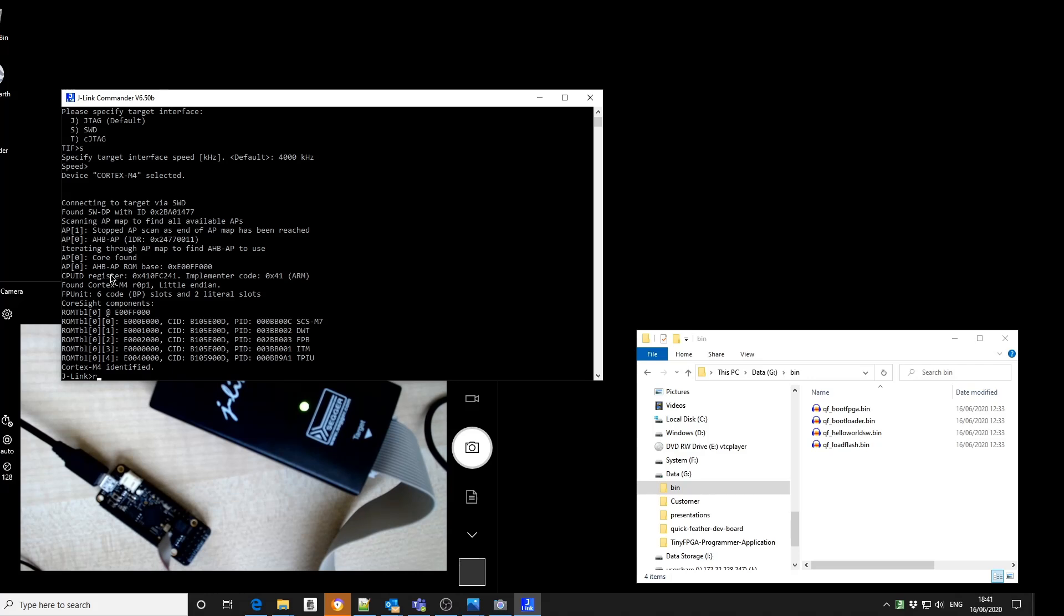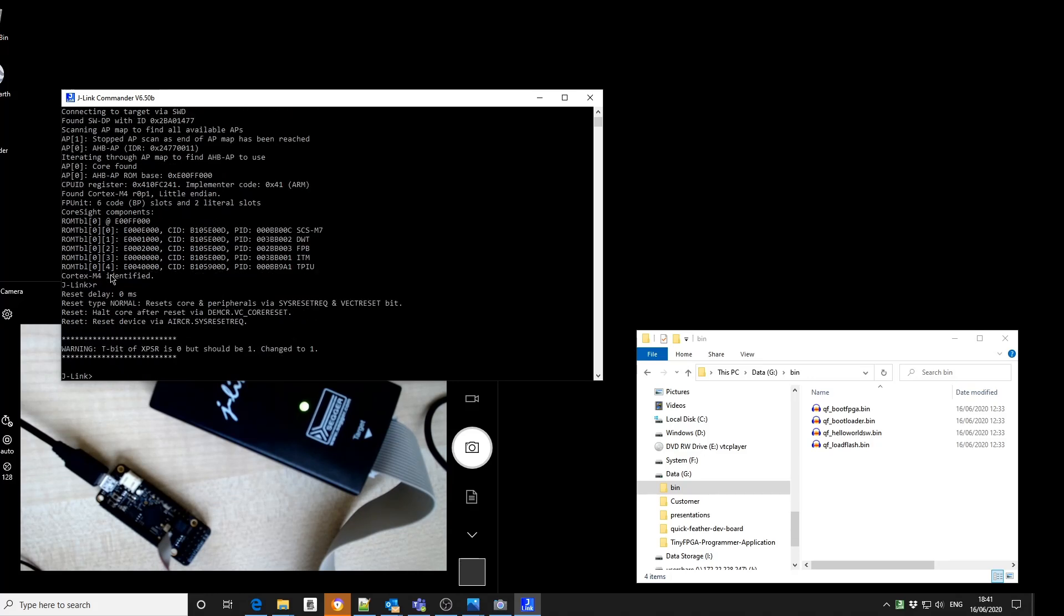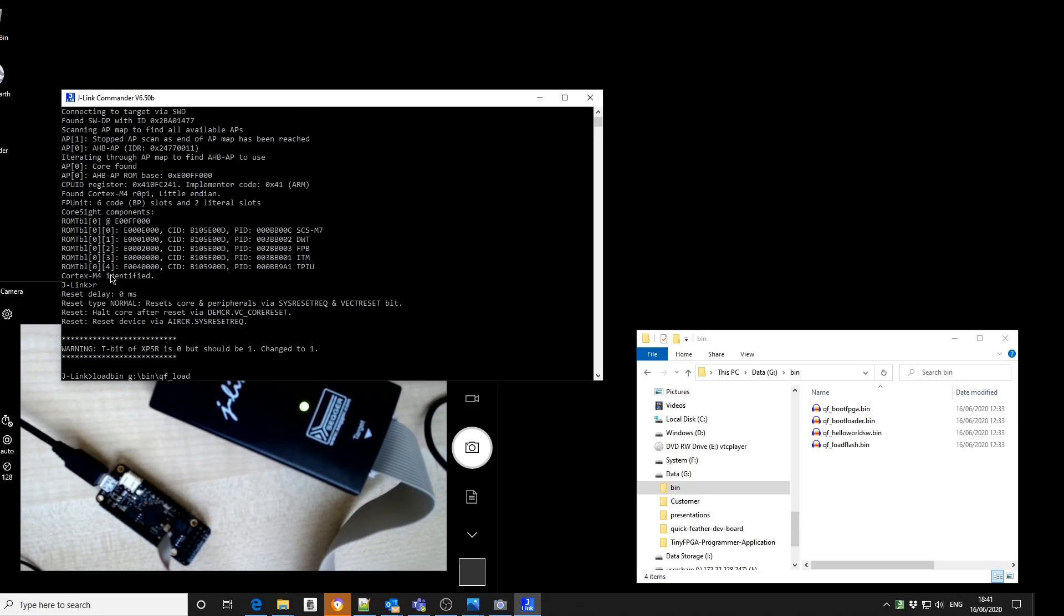I then issue a reset command. And then I'm going to load a binary. And I need to put the location of that.